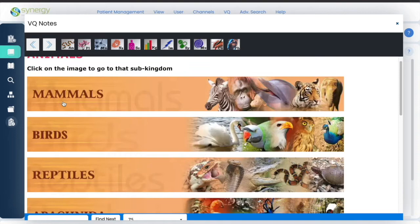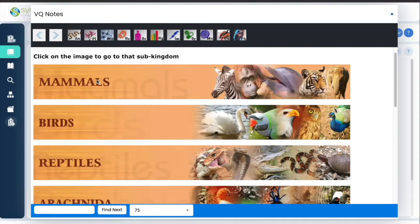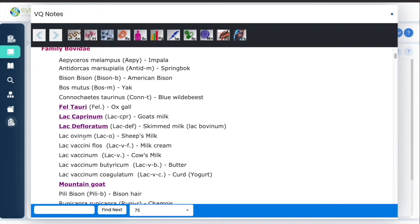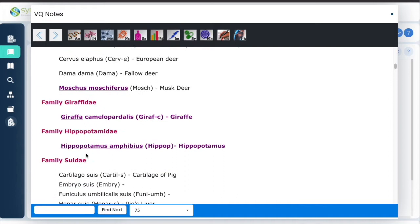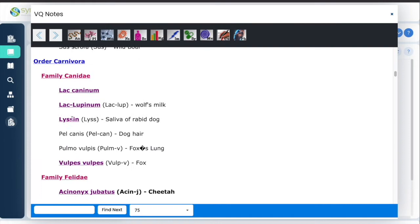When you examine the sub-kingdom and click on it, it gives you a summary and a list of all the mammals, for example. This means you can click here and go further into the document. All these are hyperlinked documents. As you go down there's a huge list.